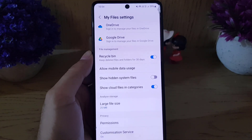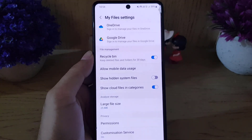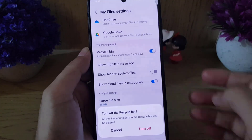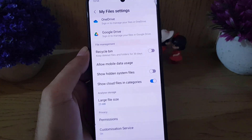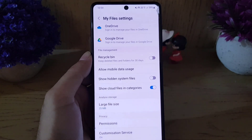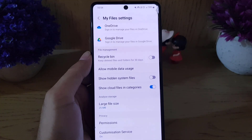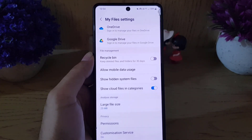If you want to disable it, tap on it and then turn off. That way the recycle bin for your internal storage and for the gallery will both be disabled.